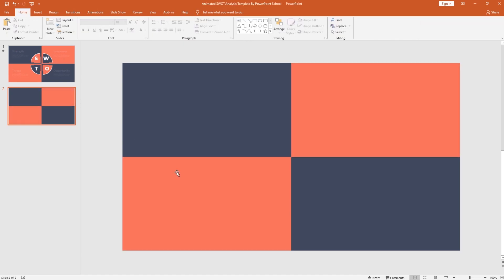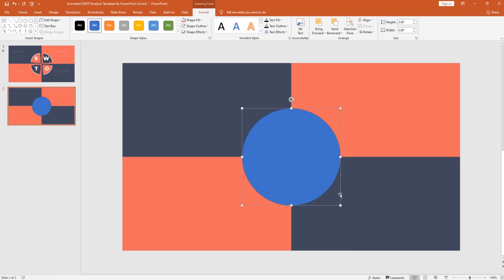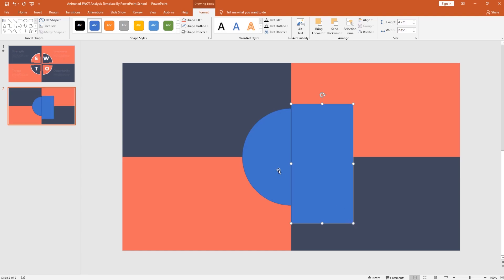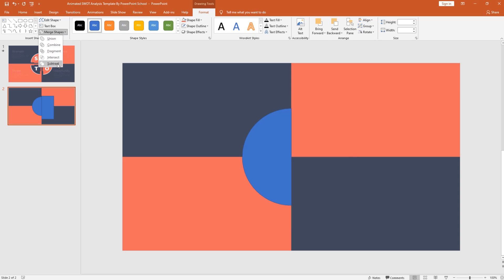Next we have to add more objects. For that, I'll pick an oval shape and to get a perfect circle, holding Ctrl+Shift from your keyboard, drag it over here. Make sure you're placing this circle in the middle of our slide. Then I'll pick a rectangle shape and use it to cover the half portion of this circle. Holding the Ctrl button, select these two, and from merge shape, I'll select subtract.